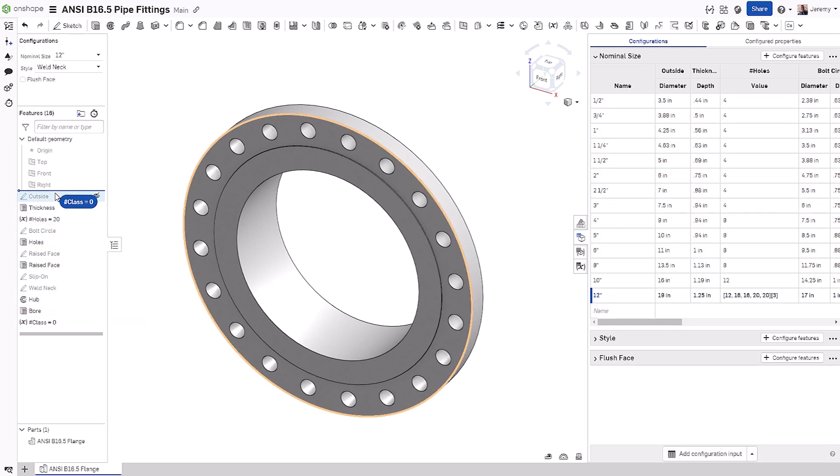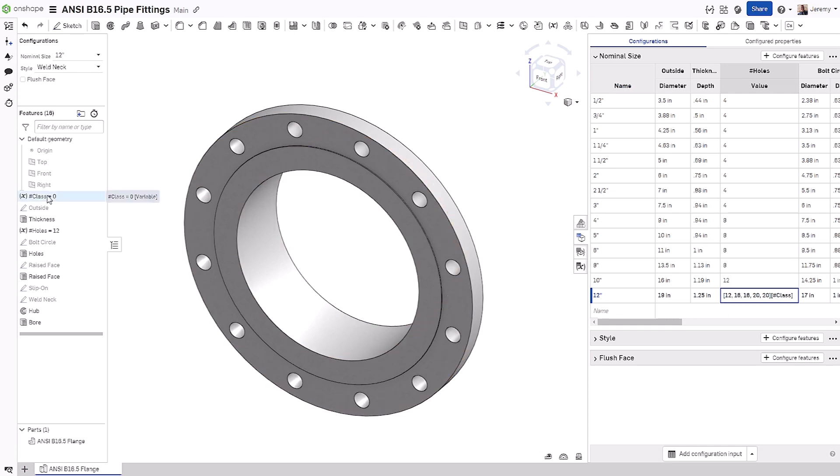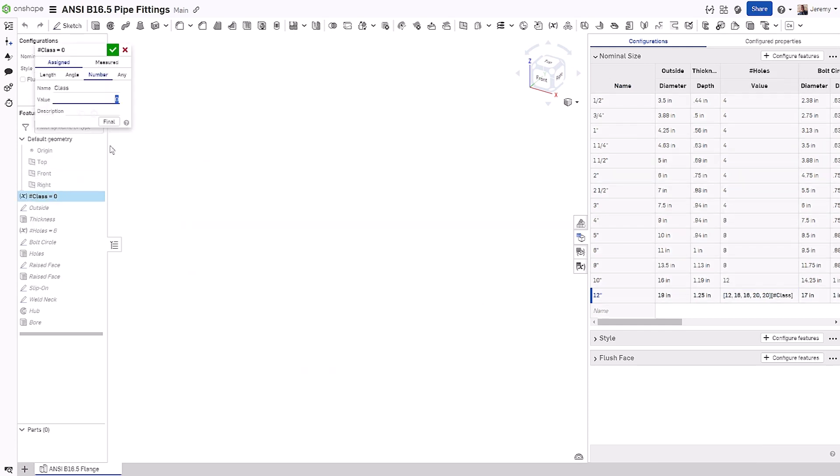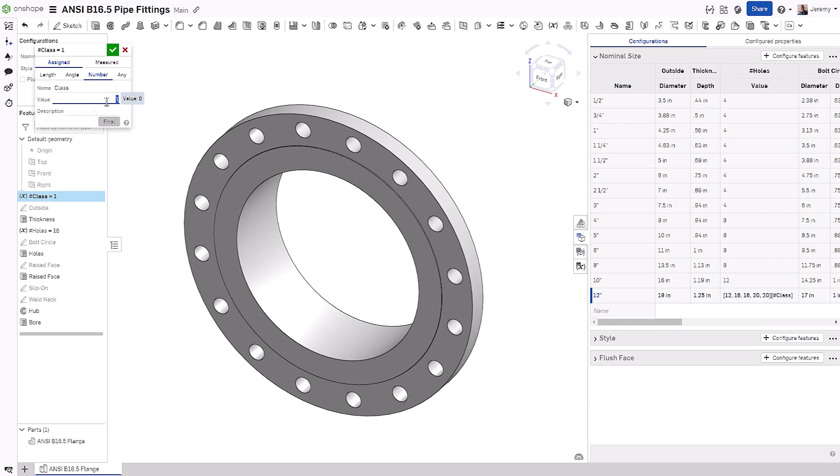We need to update the index to reference the variable using the pound sign in the name of the variable. Now, as we make changes to the variable class, you'll notice that it is making the selection for us.